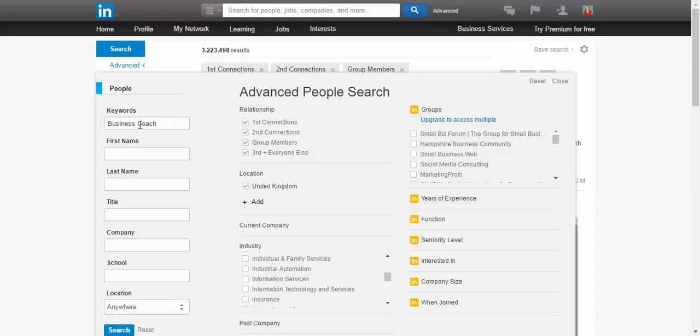I've got here a business coach keyword. I've got my connections and I've added a location which is just the United Kingdom at the moment.